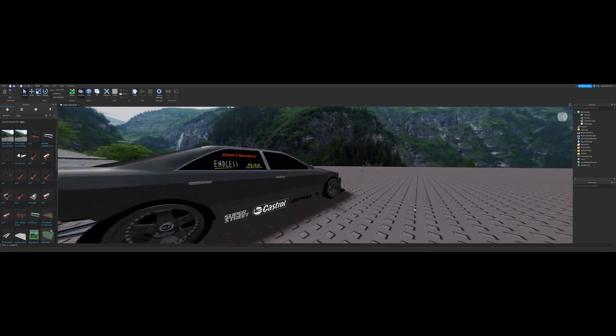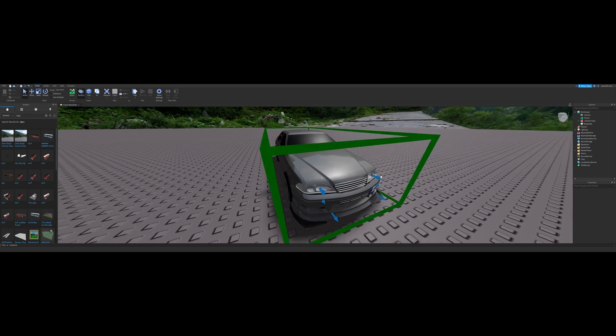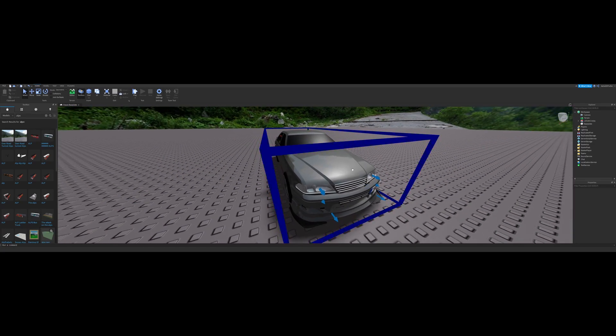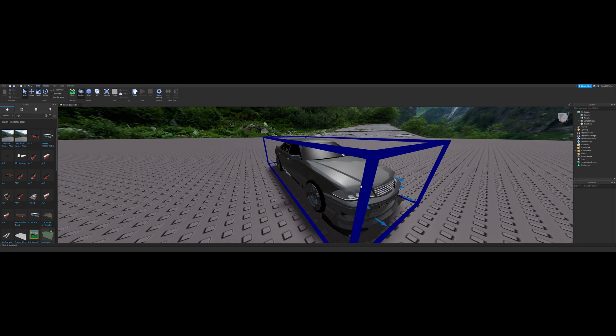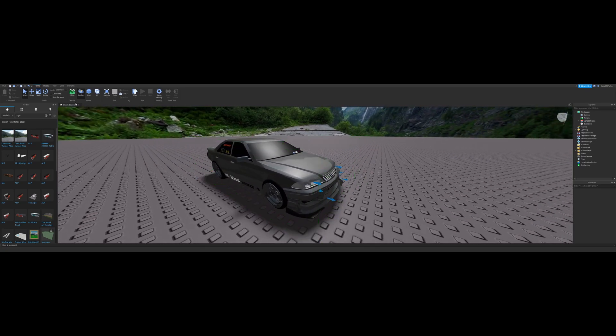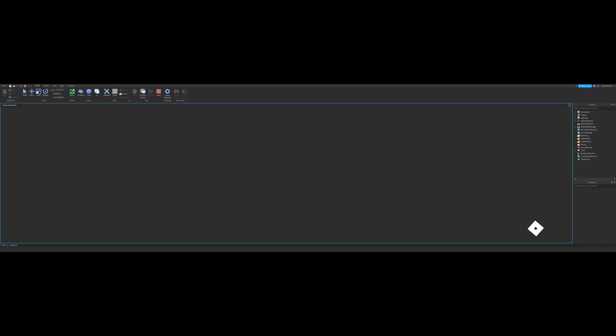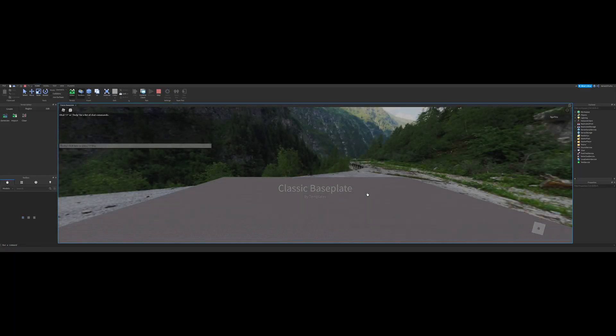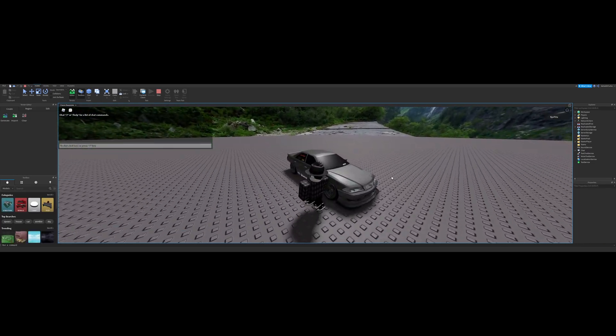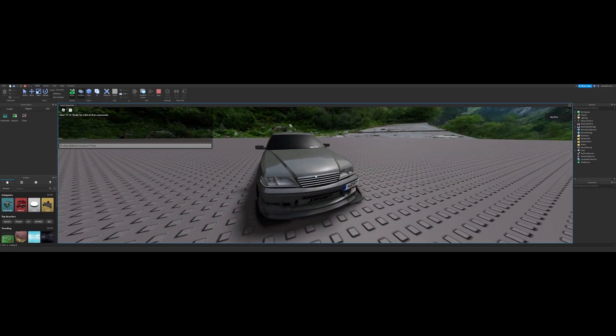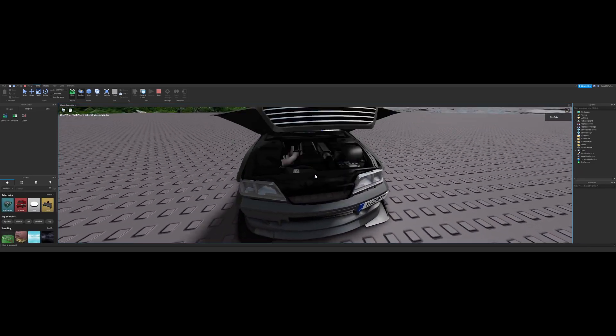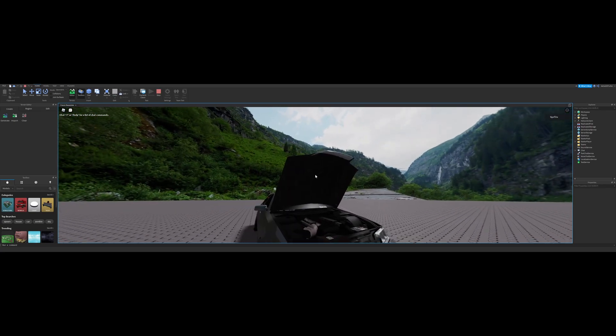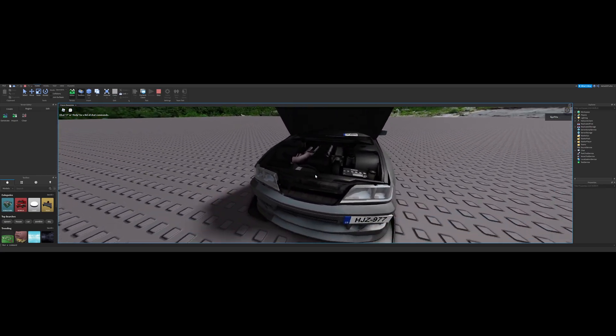Today I'll be showing you how to make an opening bonnet or hood on your car in Roblox. So I will, as a demonstration, I will show you on mine. This is just like this, so it opens. It's got the noise.